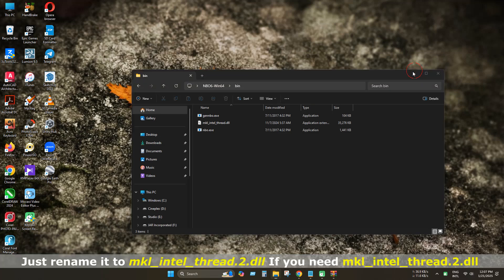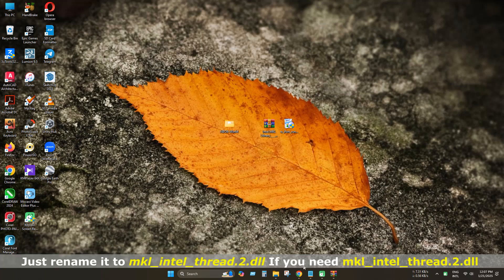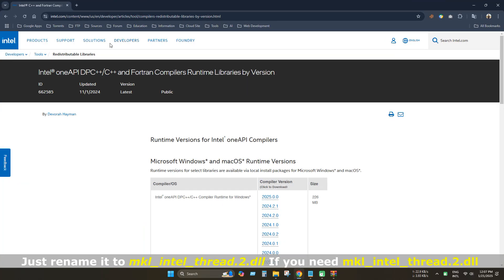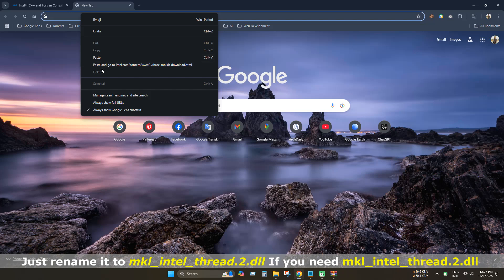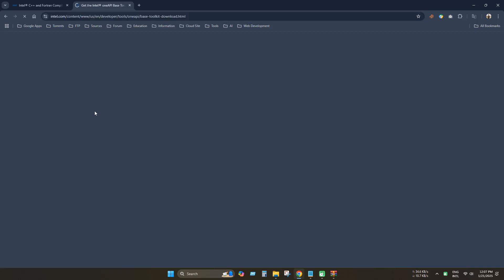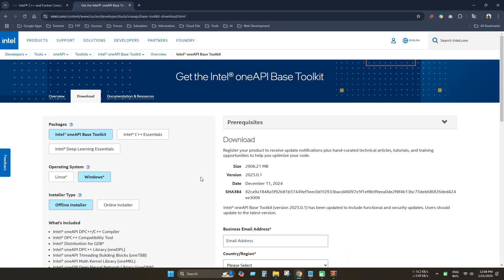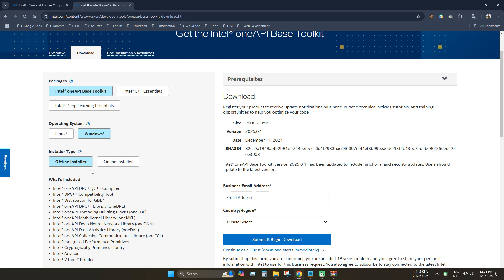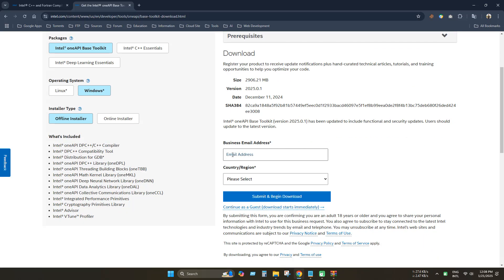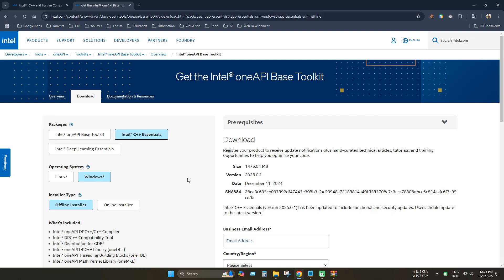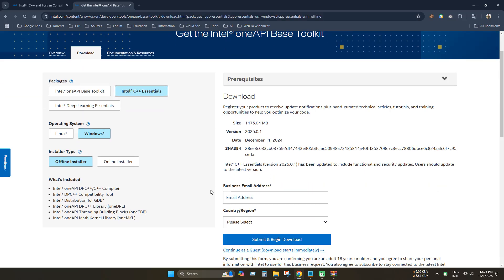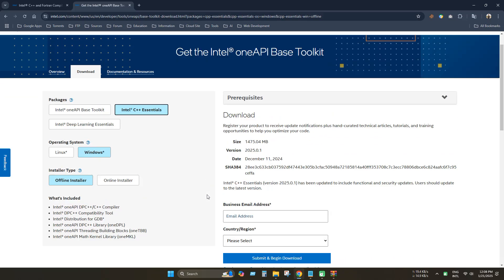If the problem is still not resolved, just go to this link. This link is available in the description. And now install the Intel oneAPI Base Toolkit or Intel C++ Essentials. Thanks for watching.